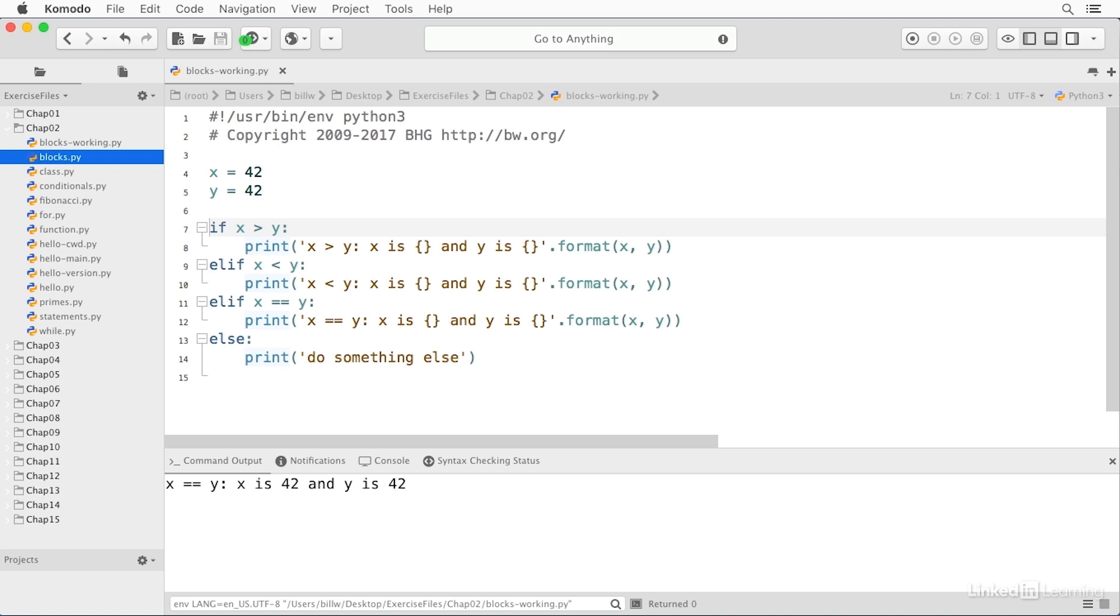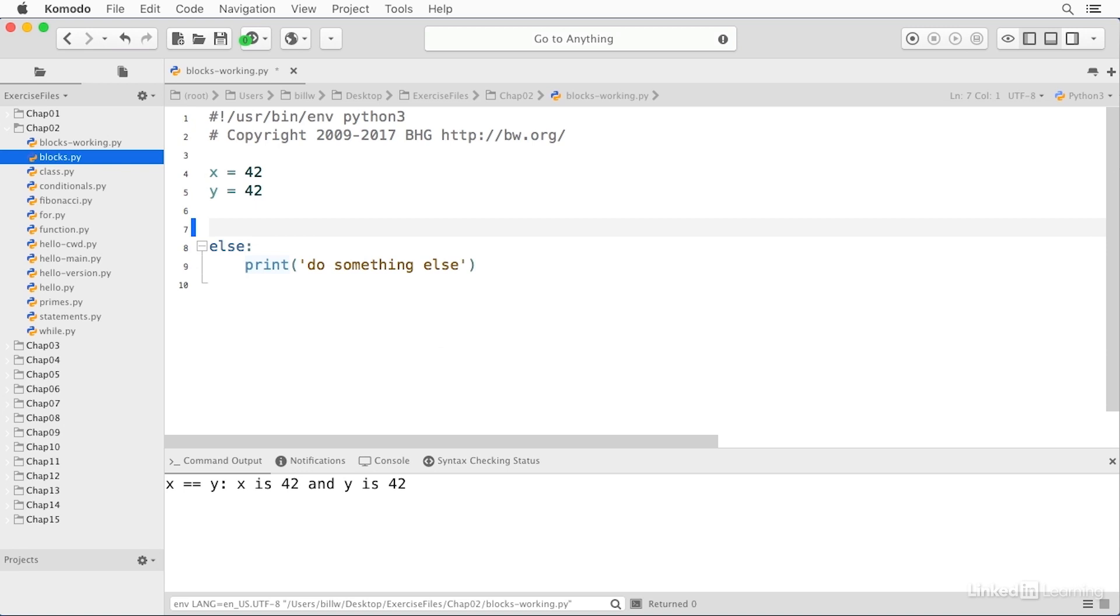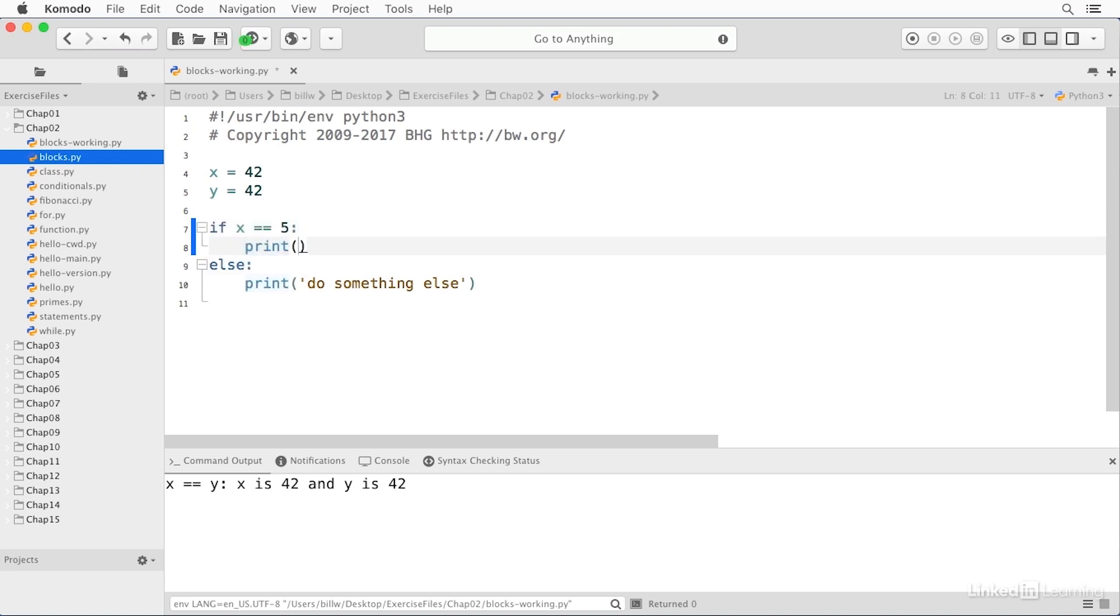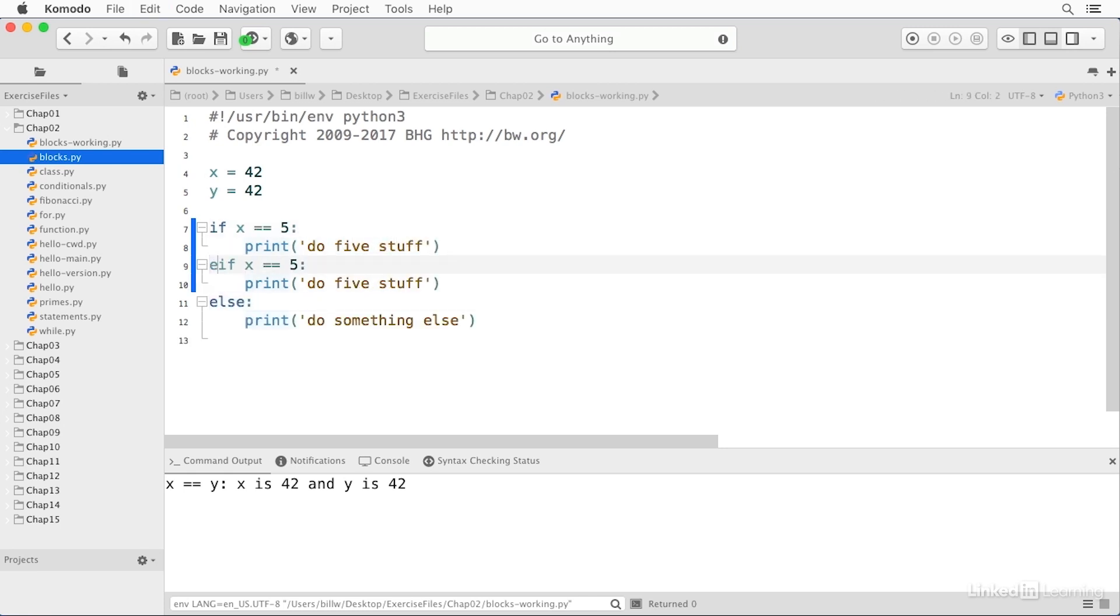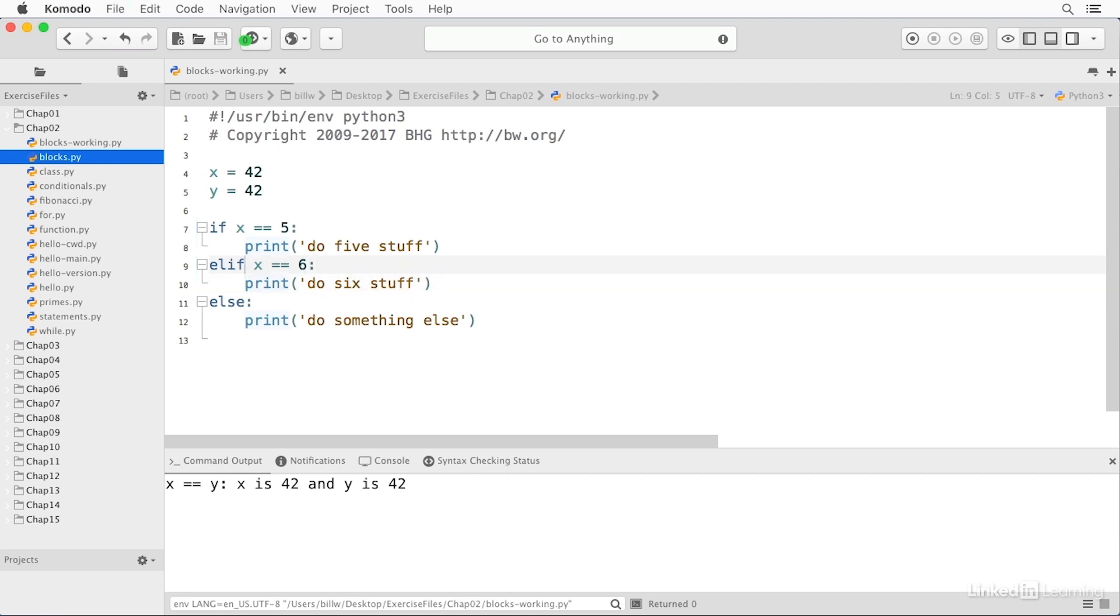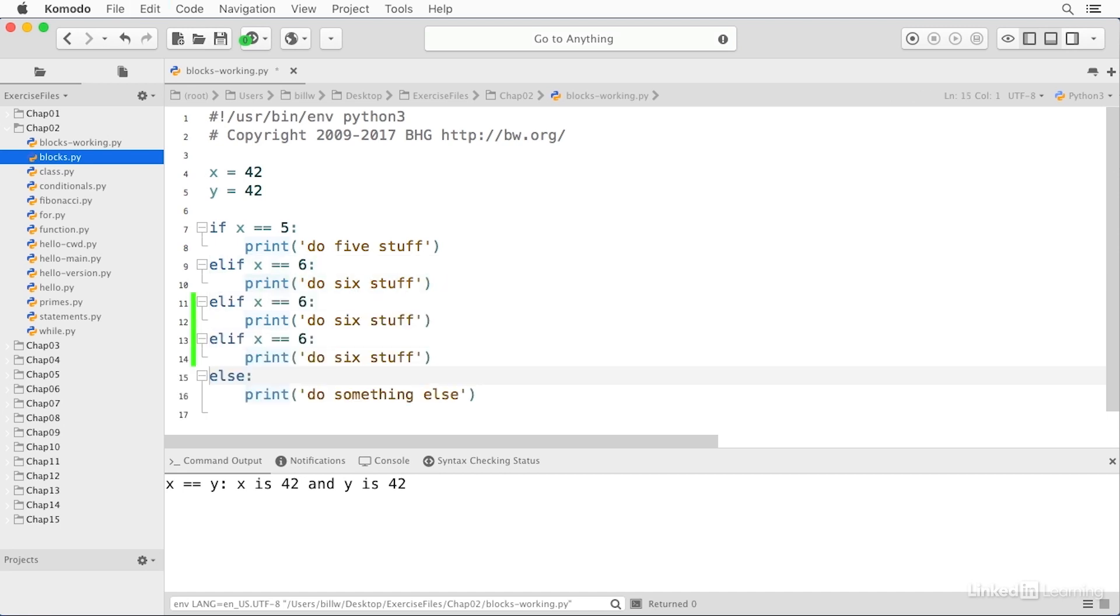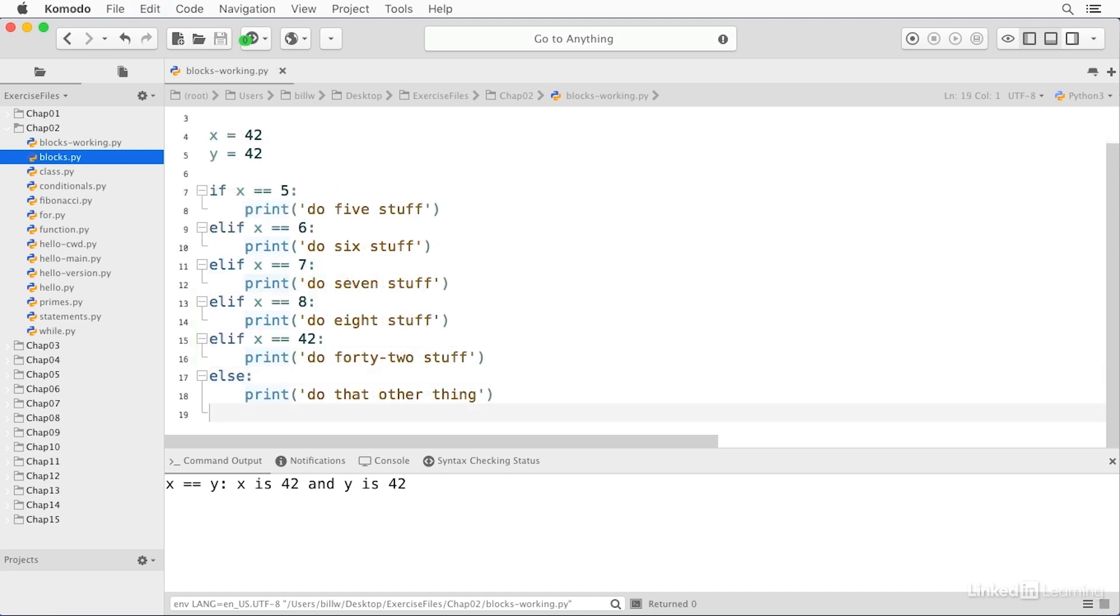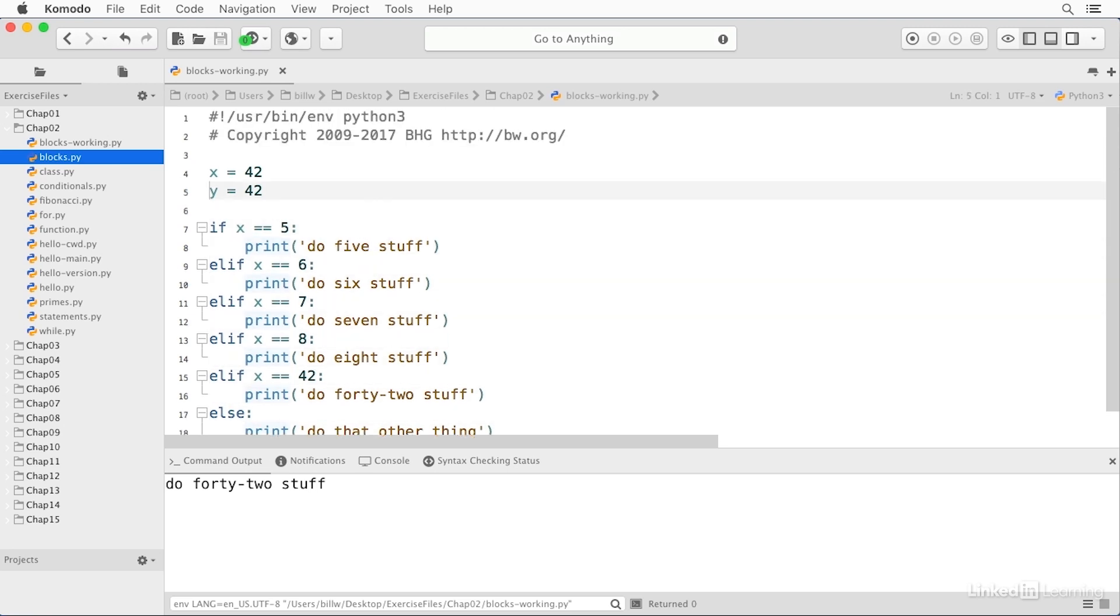In fact, you can do something like this. If X is equal to 5, print do 5 stuff. And ELIF 6, etc. And so if I save and run this, we'll get do 42 stuff. Or if I change X to 112, then we get do that other thing.